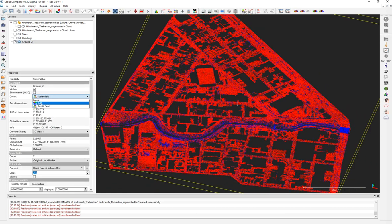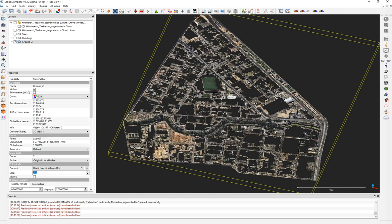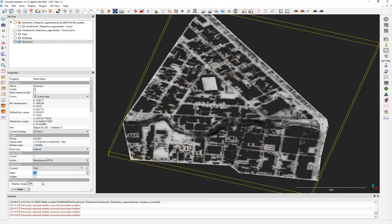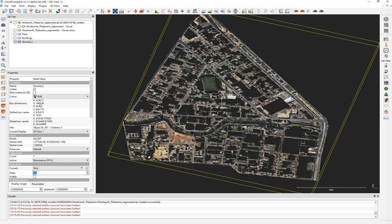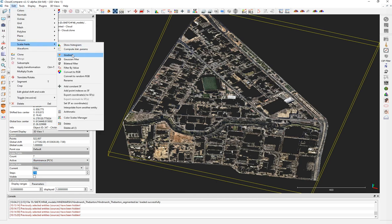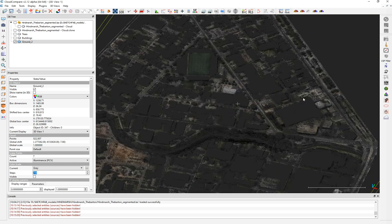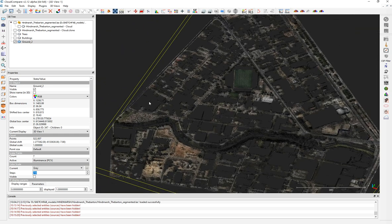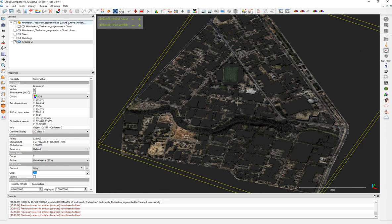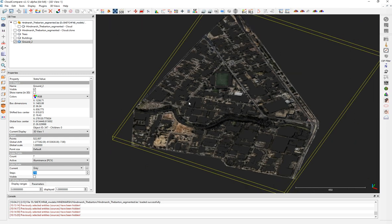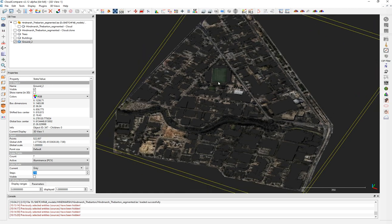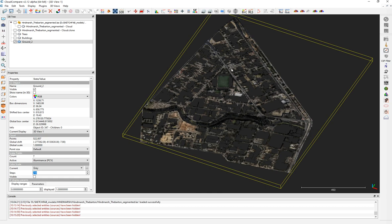Now we have the merged ground. I want to darken the RGB colors. I'll use the luminance scalar field — choose luminance, go back to RGB, then go to Edit > Scalar Fields > Convert to RGB. I'll mix it with the existing colors. As you can see, all the ground is now darkened using the luminance calculated with the PCV Shade tool. The shading around the buildings and trees will help highlight their locations.